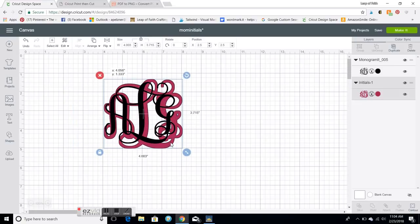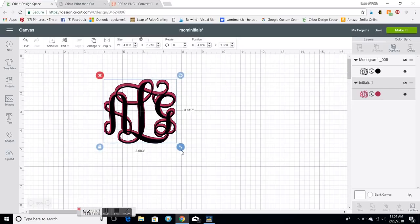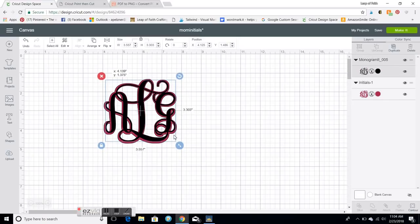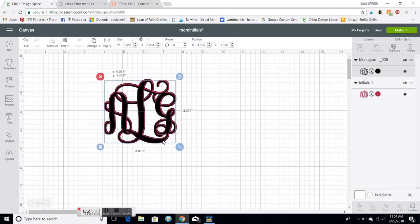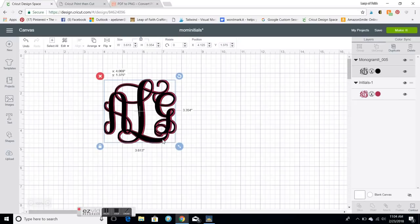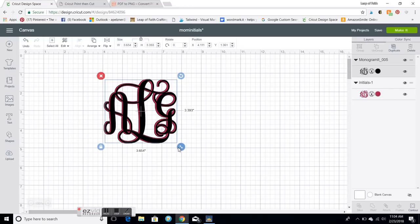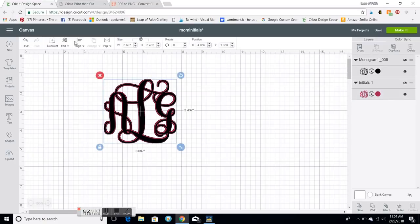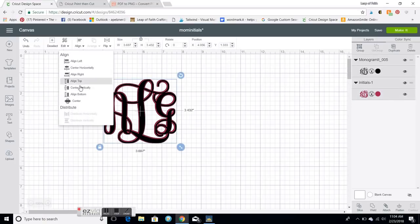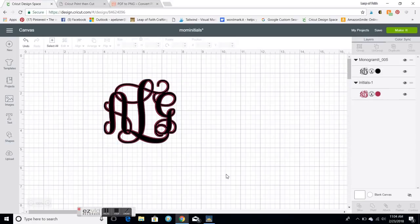I'm gonna kind of line it up a little bit and then you can move these around to where they look about the same. Get how you want it and you can always hit select all and align center both and there you go.